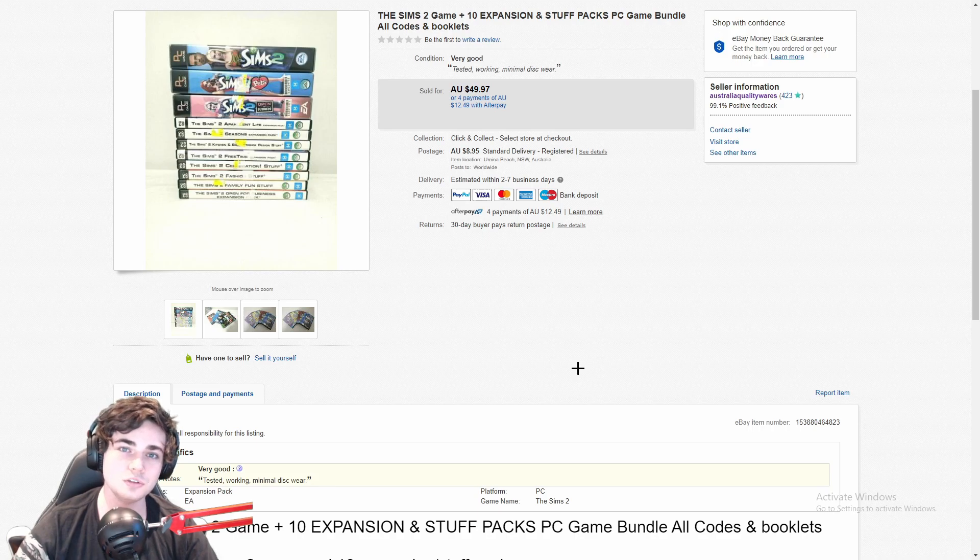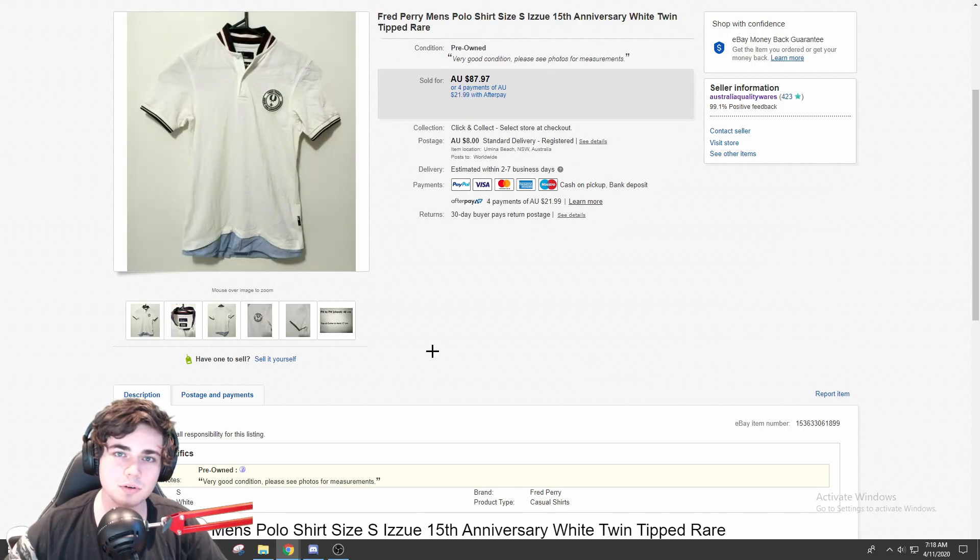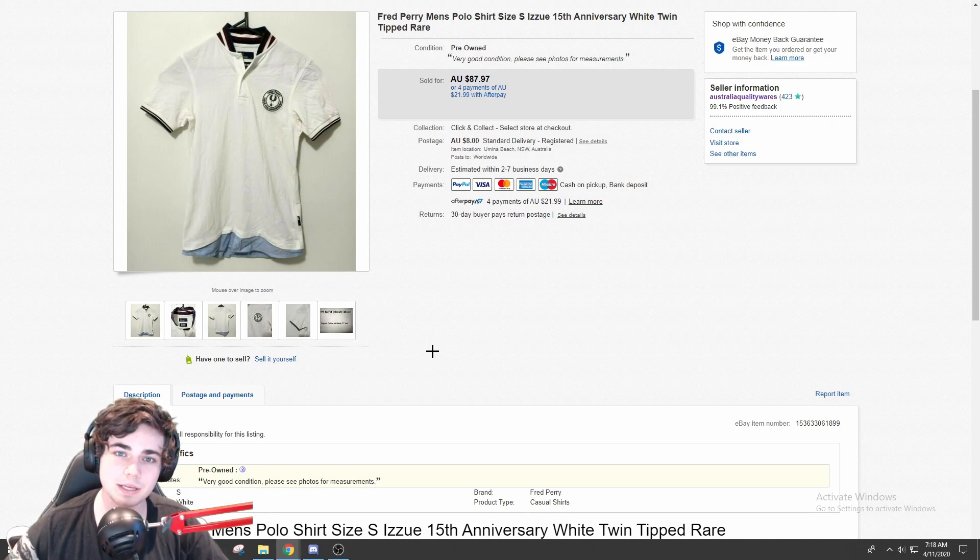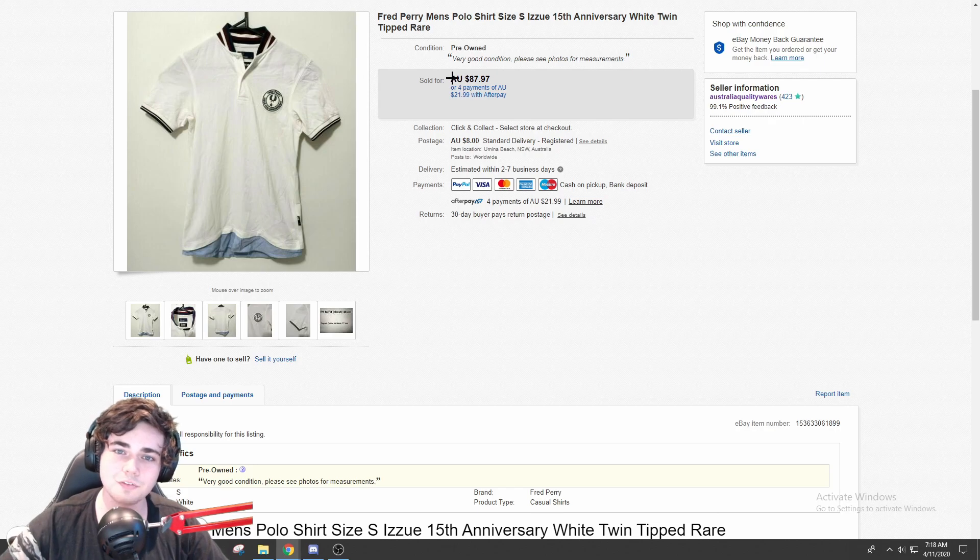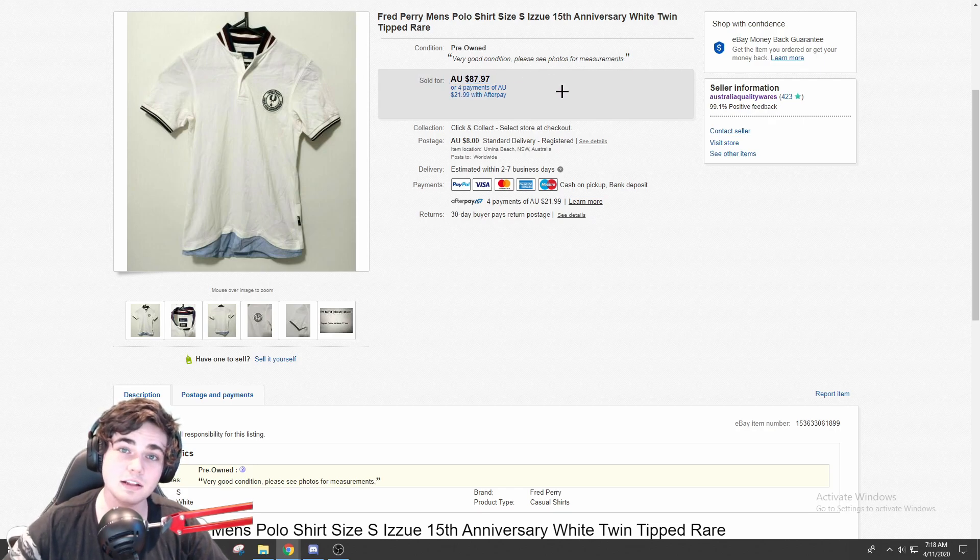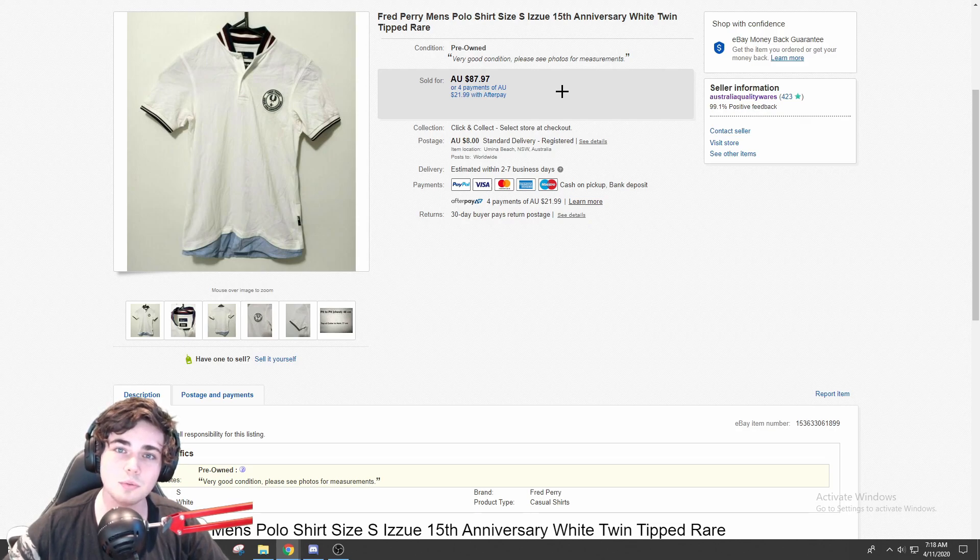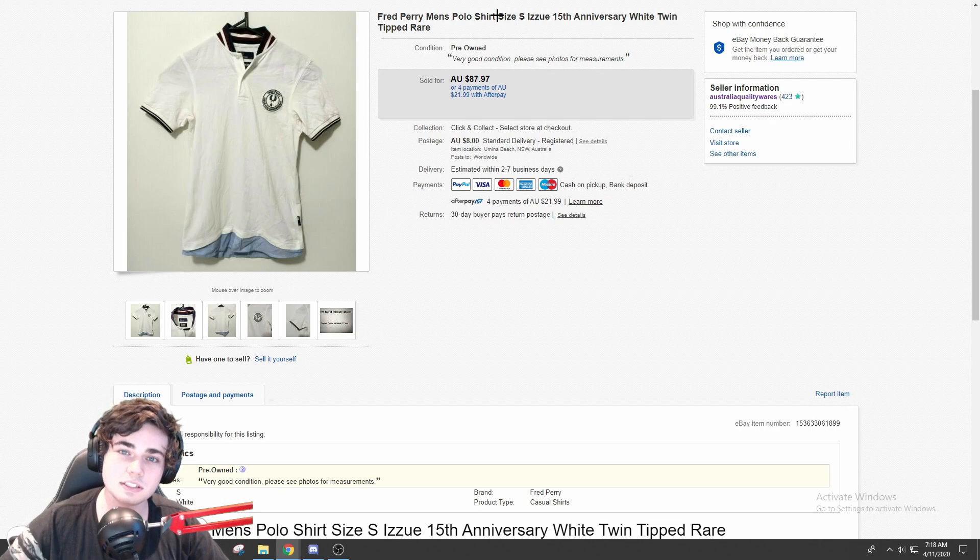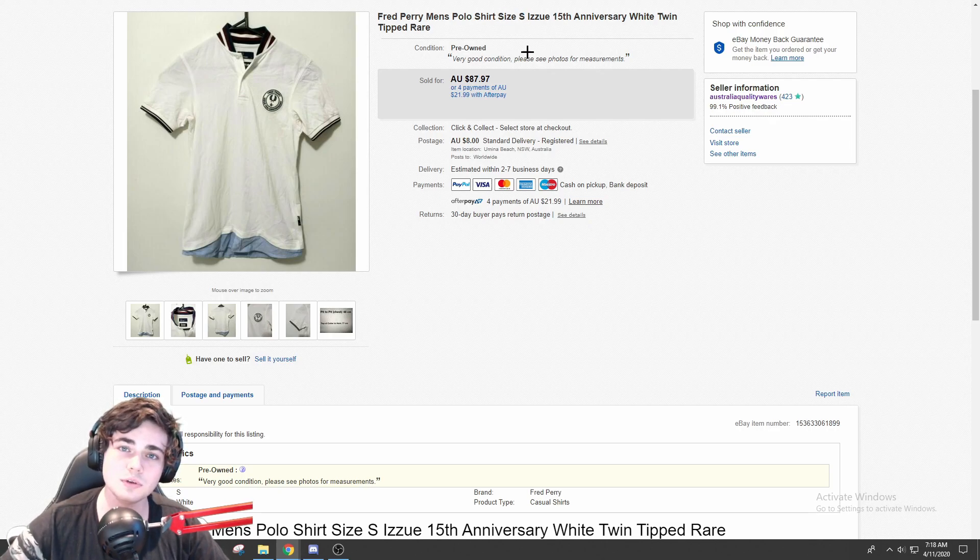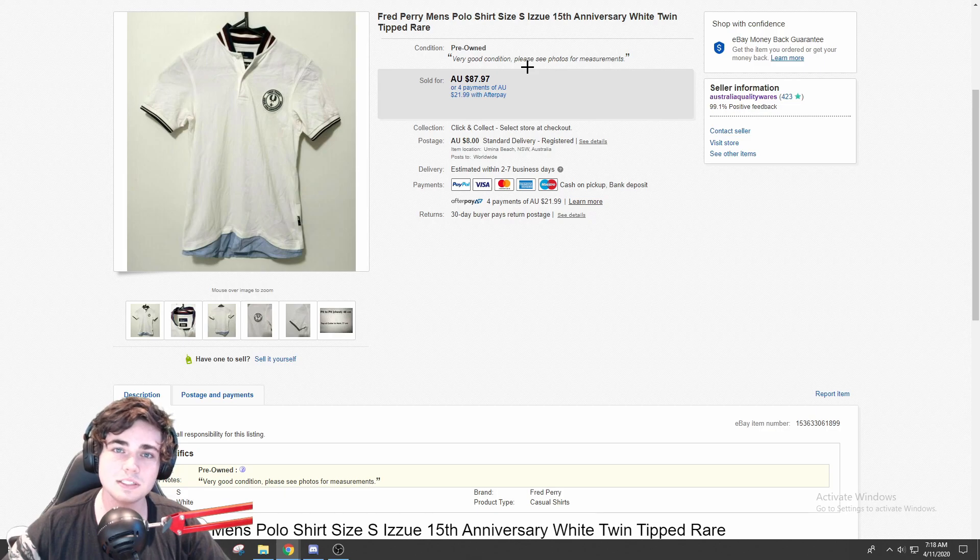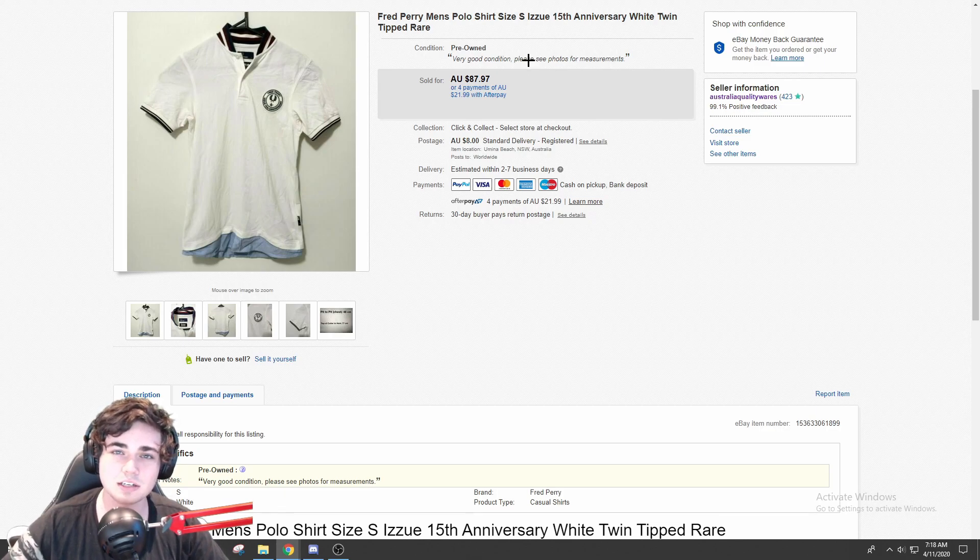Next item I wanted to show you guys was this Fred Perry men's polo shirt. I actually sold this for $60 plus shipping on best offer. It says I sold it for $87 there, but I did sell it for $60 plus shipping. This was a really cool shirt that I found a couple of months ago. It had been sitting for a while and as you can see, it's only a size small, which is not really a desirable size.